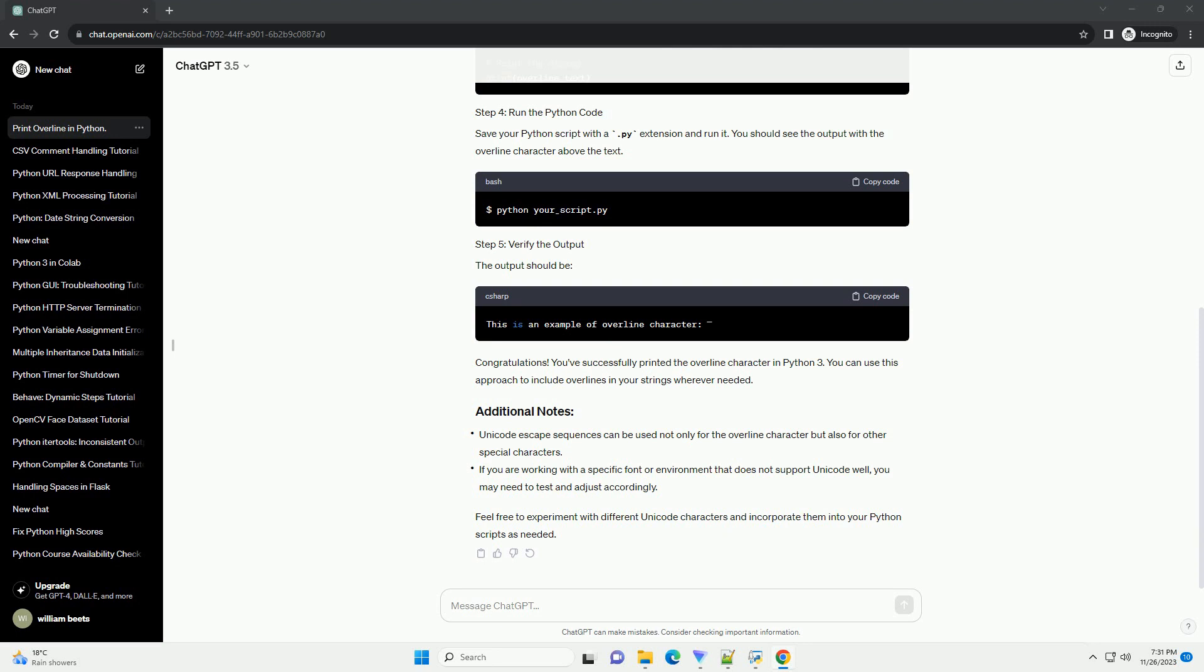You've successfully printed the overline character in Python 3. You can use this approach to include overlines in your strings wherever needed. Feel free to experiment with different Unicode characters and incorporate them into your Python scripts as needed.